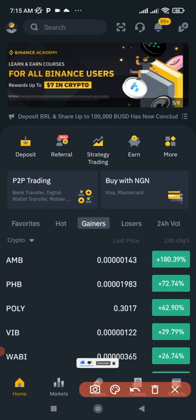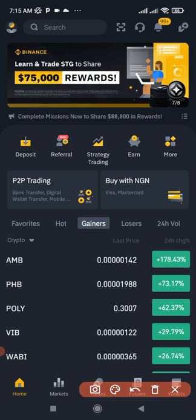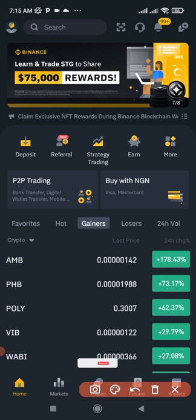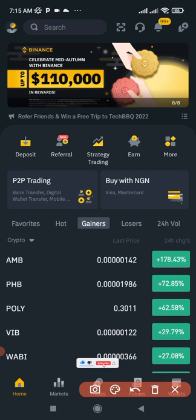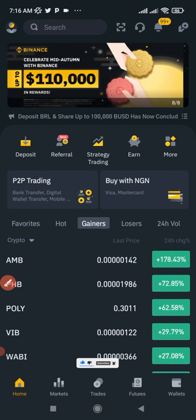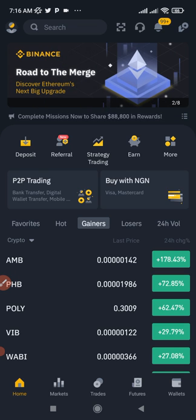According to Binance, there is a fee attached — a gas fee that is fixed at 1 BUSD. So if you don't have BUSD already, let's first go get some BUSD so that we don't get stuck in the process.